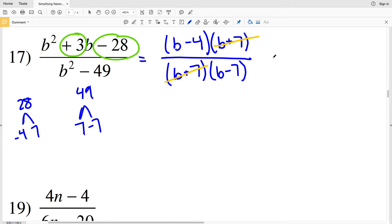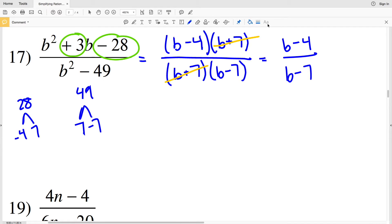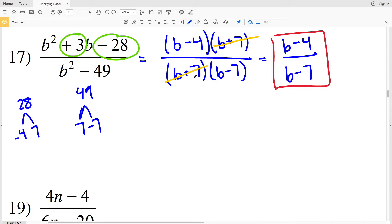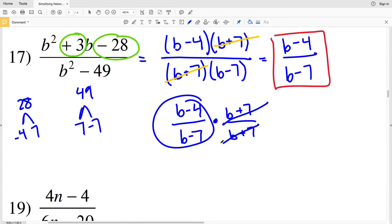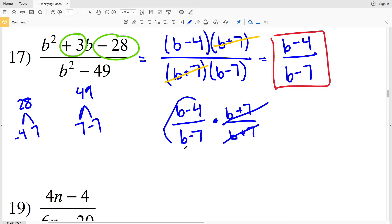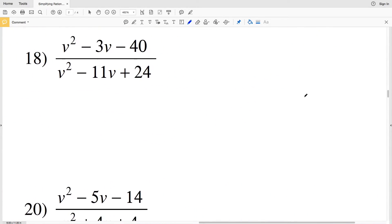That leaves (b-4) over (b-7) as our solution for number 17. If it helps, you can think of it as (b-4)/(b-7) times (b+7)/(b+7), so you can clearly see that (b+7) over (b+7) equals 1, and 1 times any quantity is just that quantity.